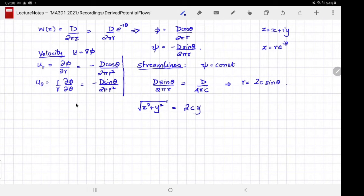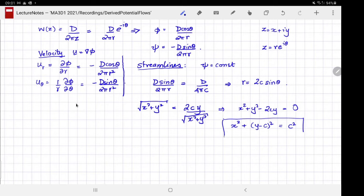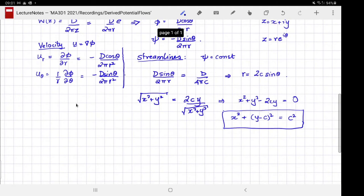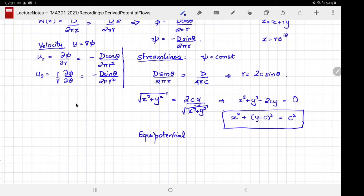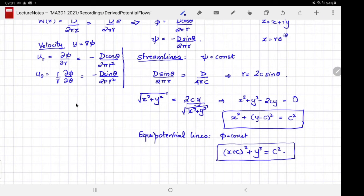Writing r = 2c sin θ in Cartesian coordinates, using sin θ = y/√(x²+y²), we get x² + y² − 2cy = 0. Completing the square: x² + (y − c)² = c², which is the equation of a circle centered at (0, c) with radius c. Similarly, the equipotential lines are given by (x + c)² + y² = c², also circles — I'll leave that derivation as an exercise.